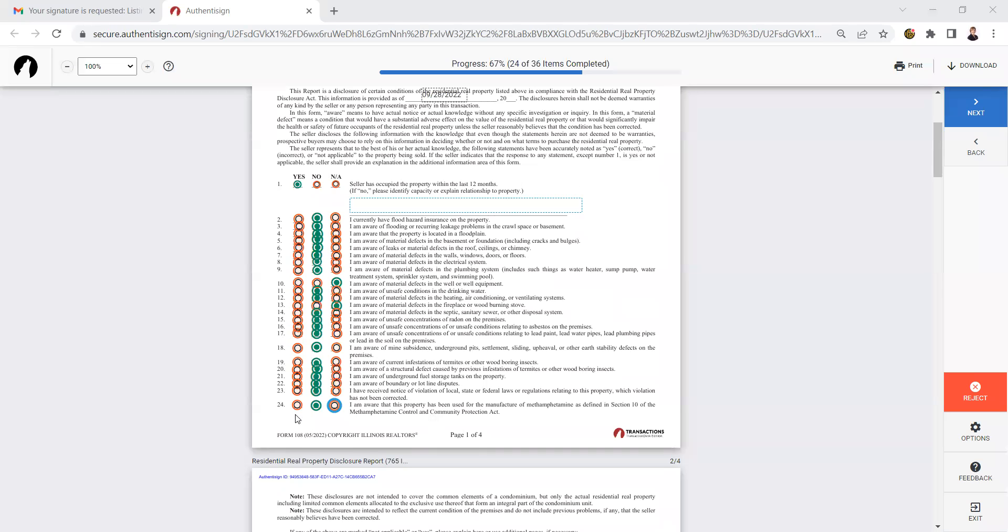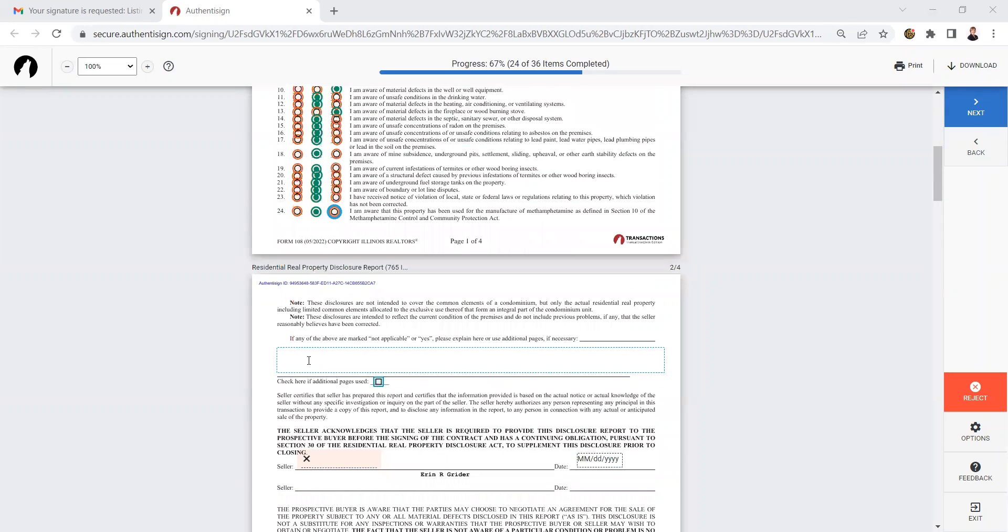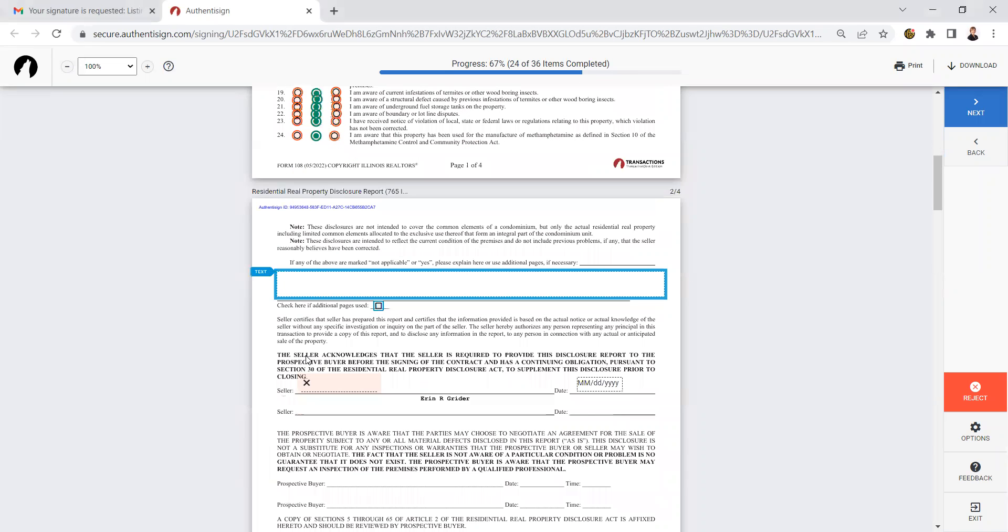Once you have completed all of those answers, you're going to scroll down to this area. And if you've marked any of yes or NA other than question one, you need to explain that here. And in this example, I marked NA for well and fireplace. So I'm going to just put no well, no fireplace.